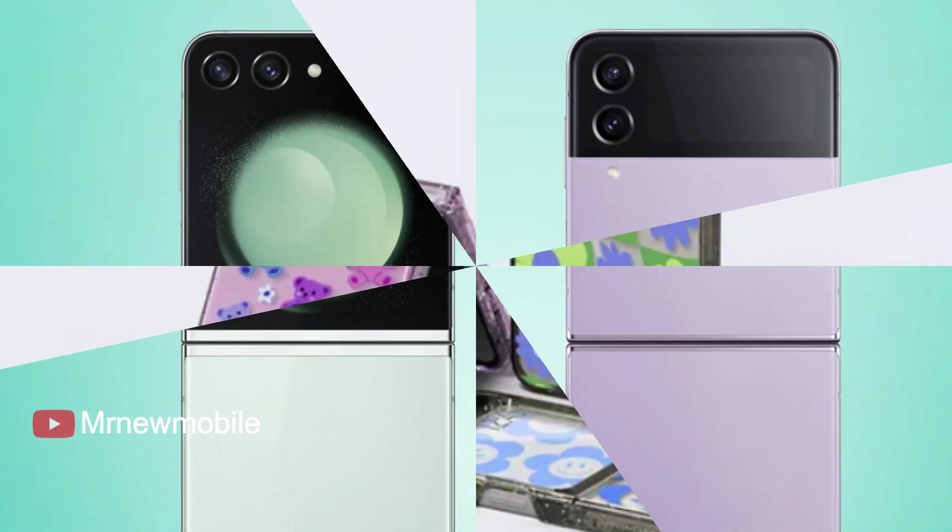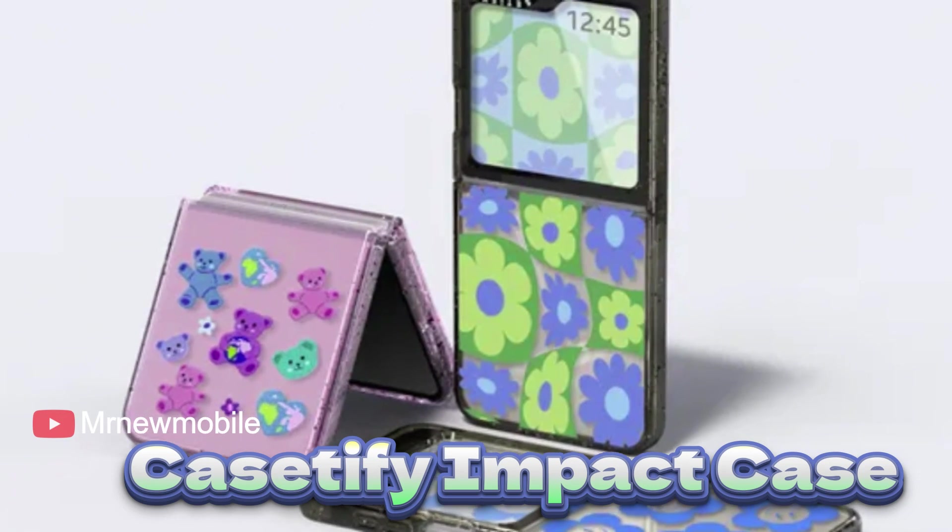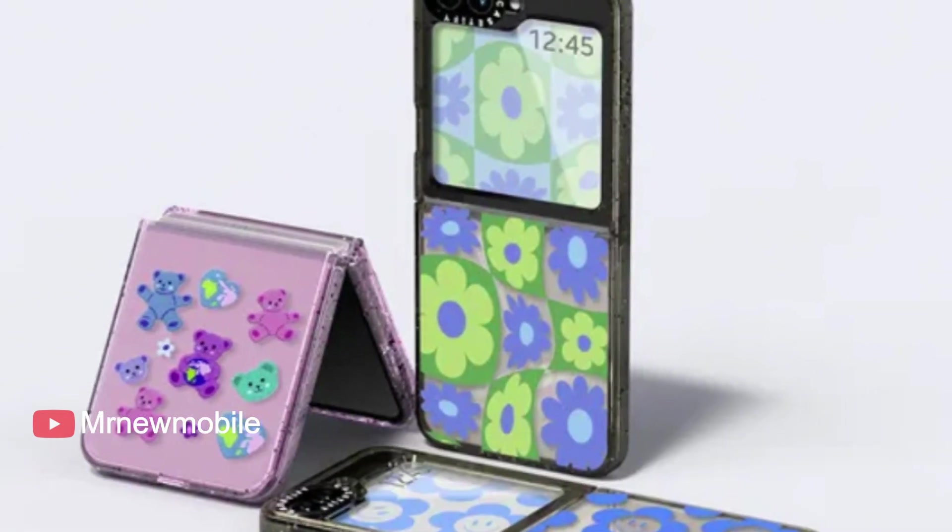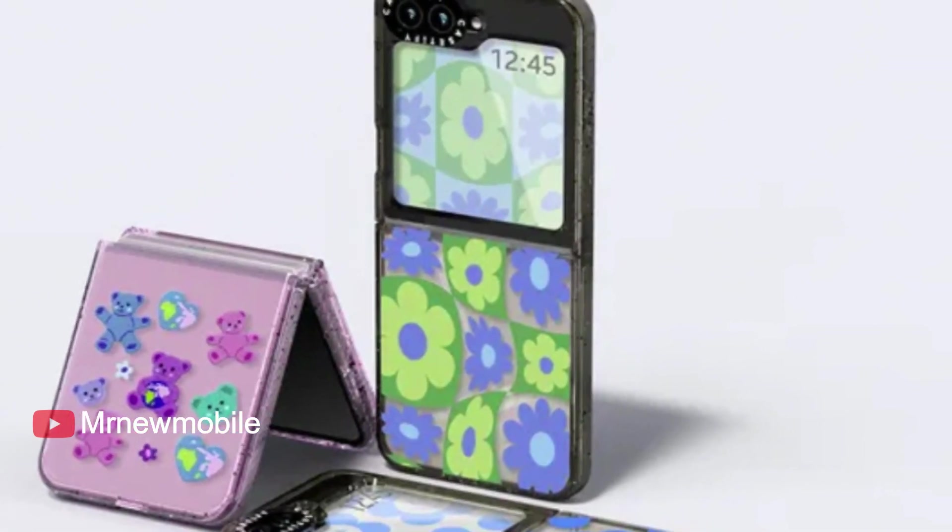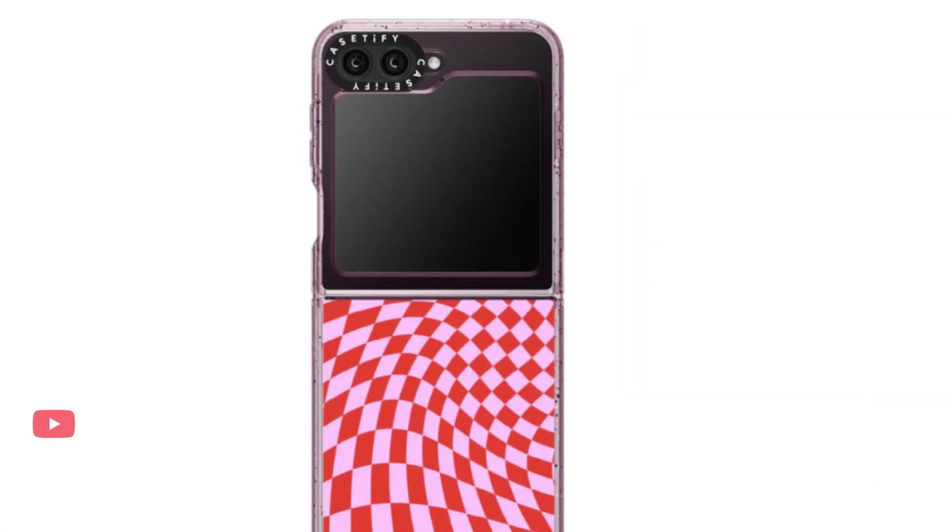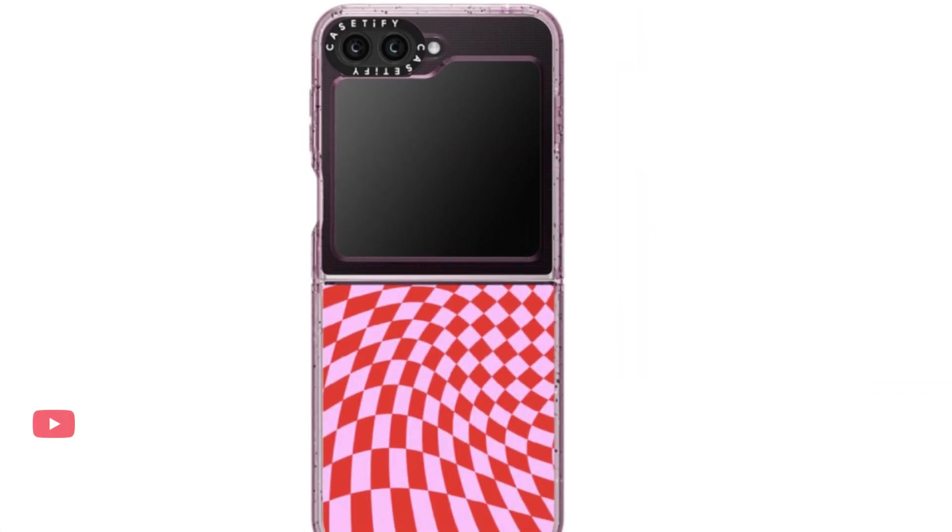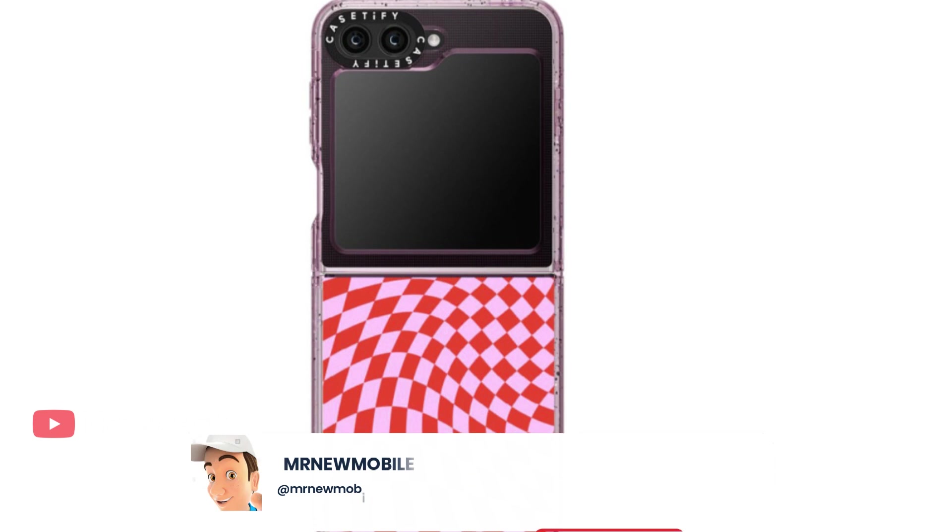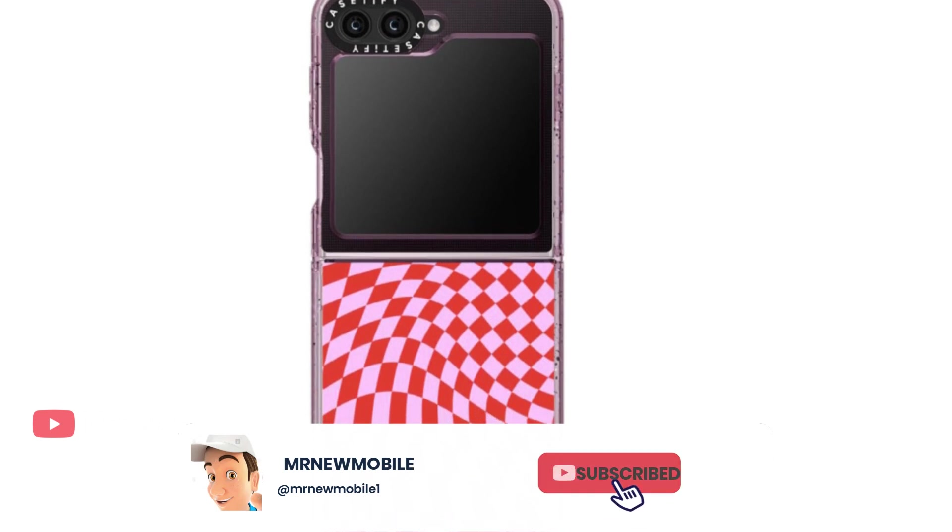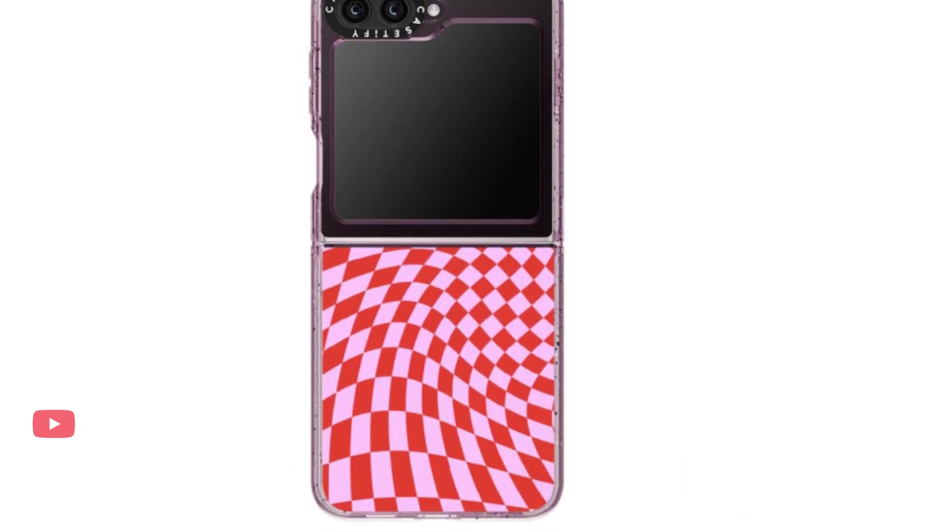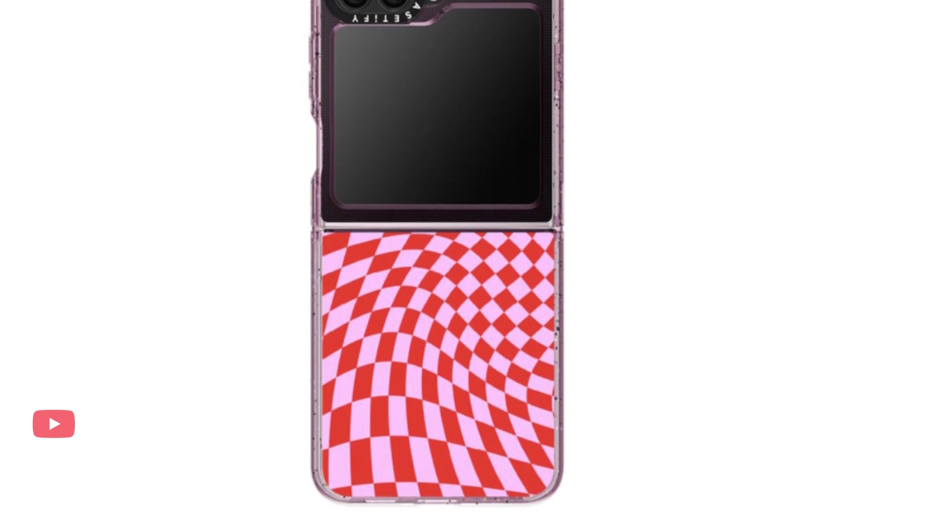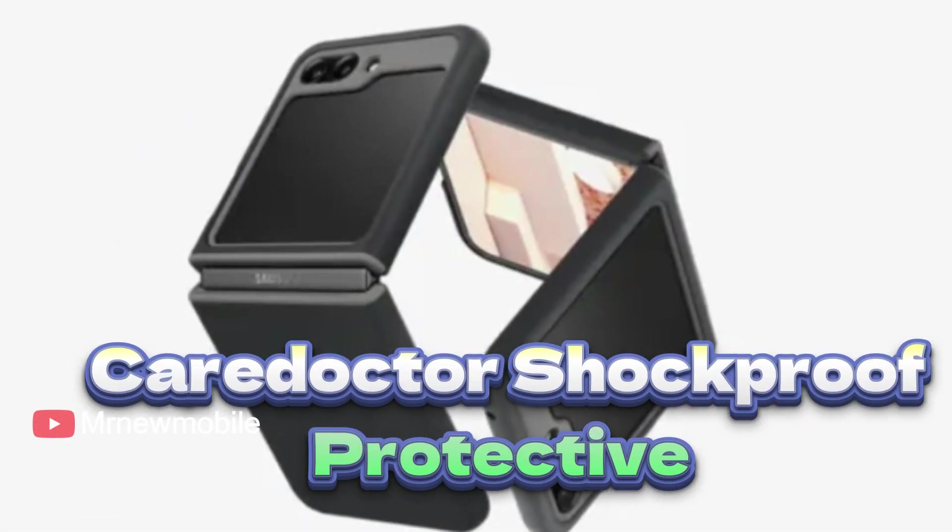Samsung Galaxy Z Flip 5 Cassetteify Impact Case comes in clear, black, and haze purple, made from 65% recycled material. Cassetteify's Flip 5 case protects your phone from drops of up to 5 feet with military standard protection, its proprietary EcoShock technology, and a raised bezel to curb screen scratches or breaks.